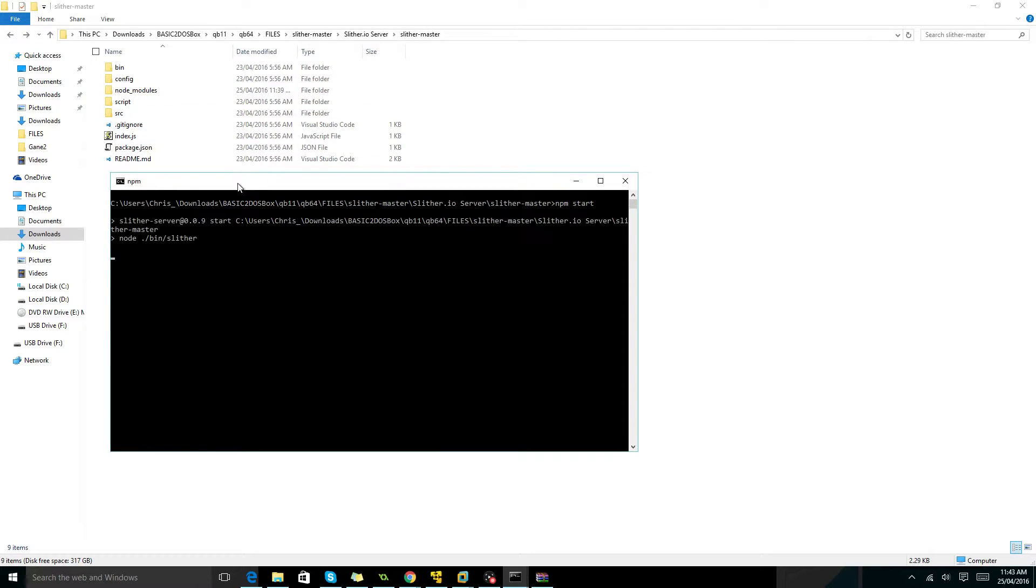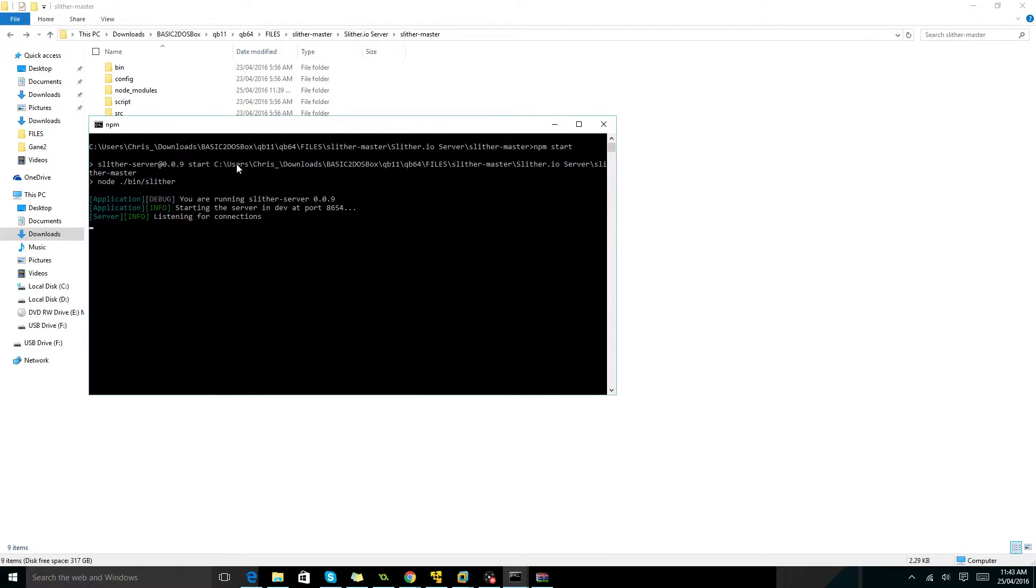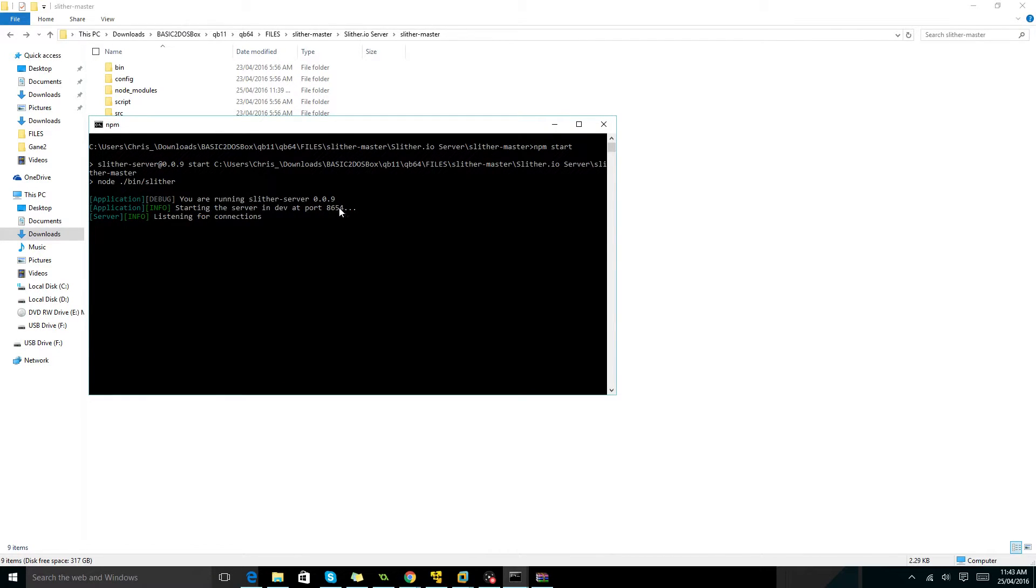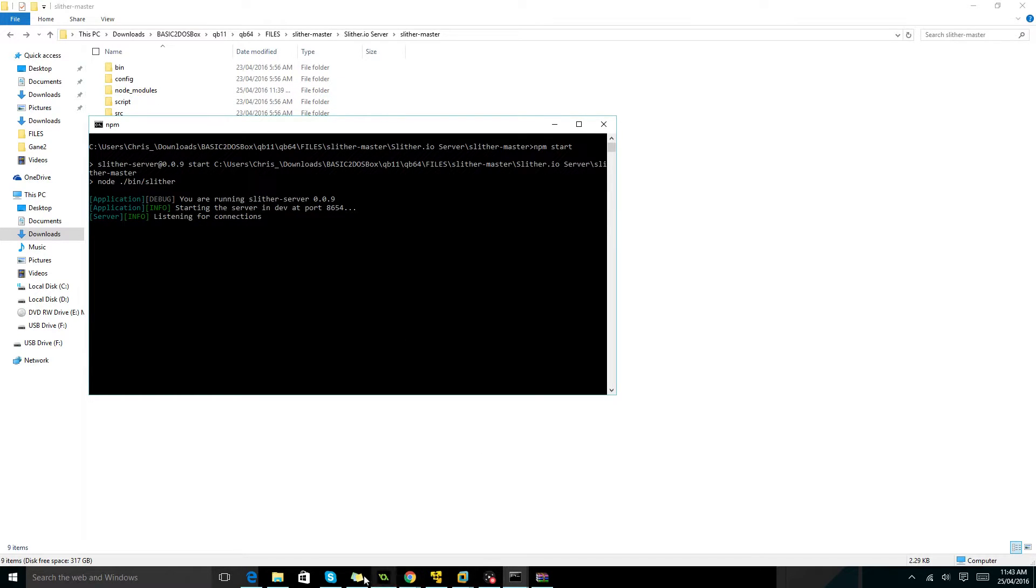Once you've started it, you're going to go look at the port. The port, there is a default port, but I've changed the port in the config folder.